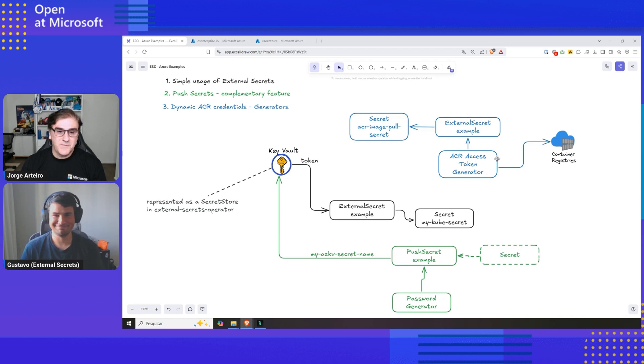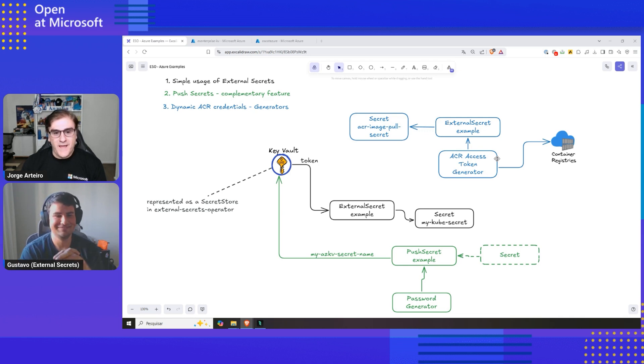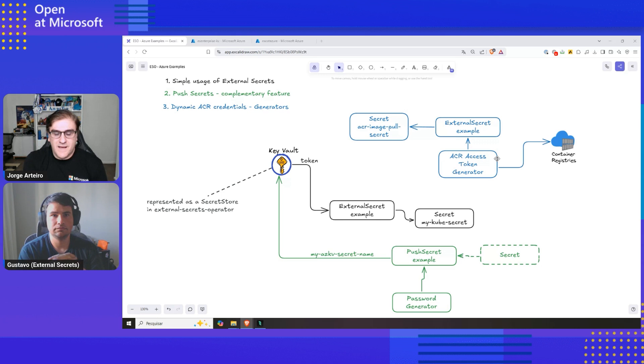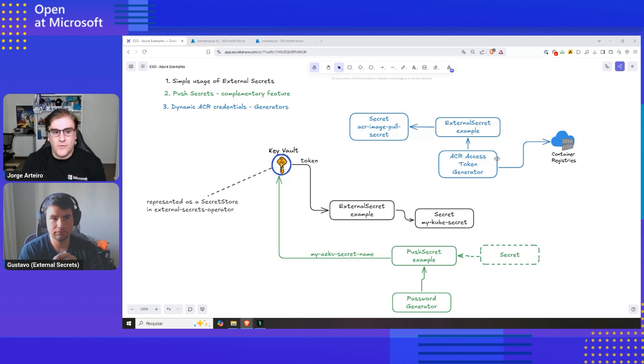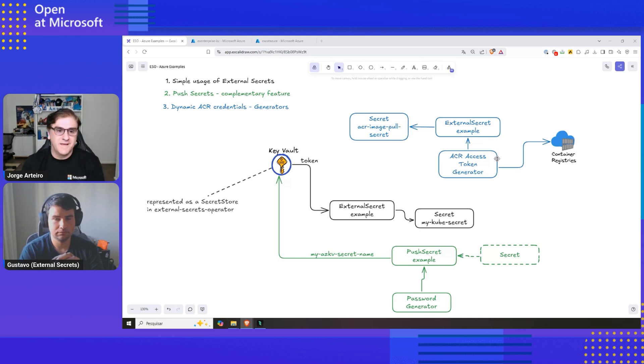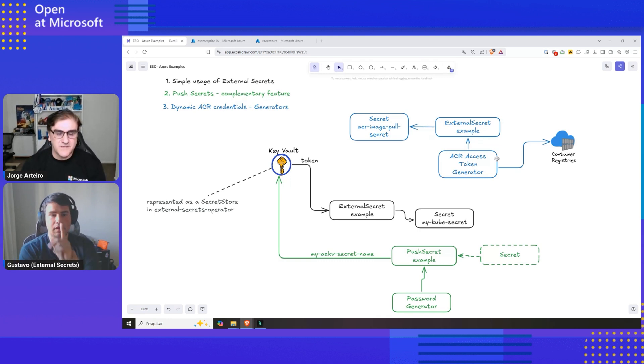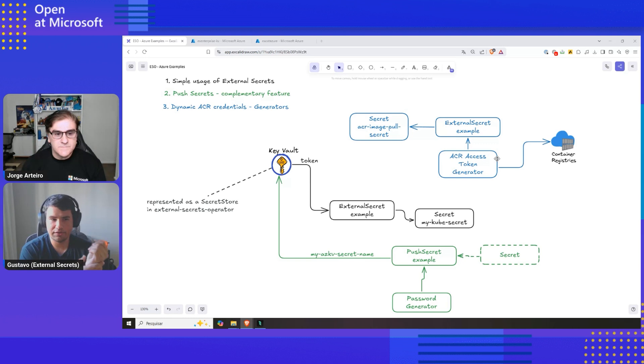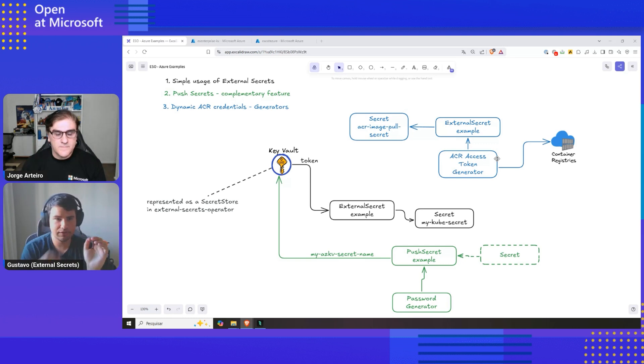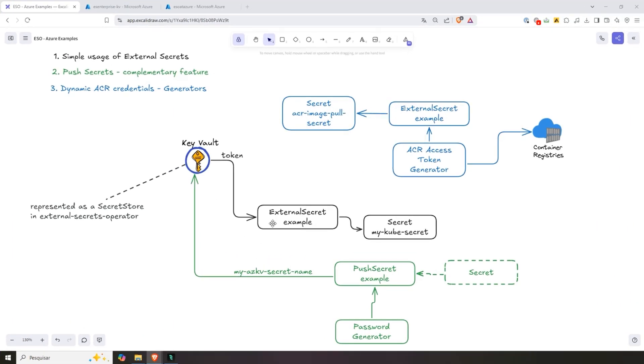That sounds great. Before we go there, how do you compare External Secrets with, maybe there are a few people watching and they're using CSI drivers. How do you compare that with CSI drivers and why they should move away from CSI drivers and start using External Secrets? There is no right answer here. So the biggest difference when we think about the black use case here, CSI driver will not interface with this Kubernetes secret API, which means that the sensitive information will go directly to the pod as an ephemeral in-memory volume.